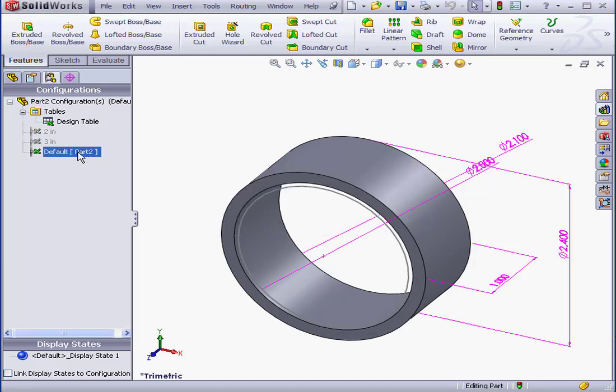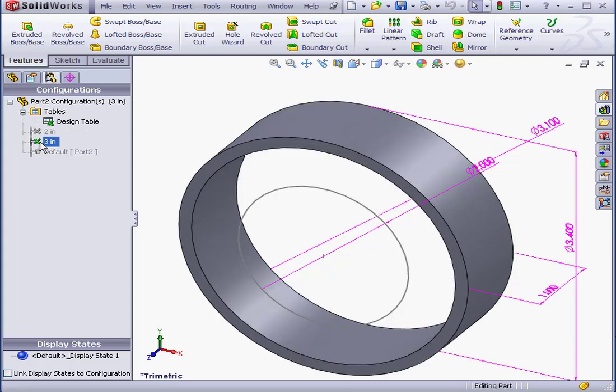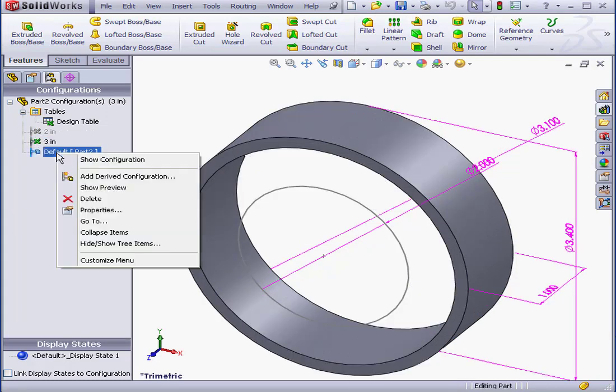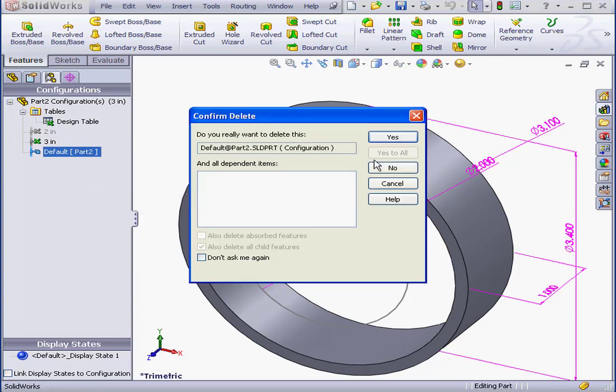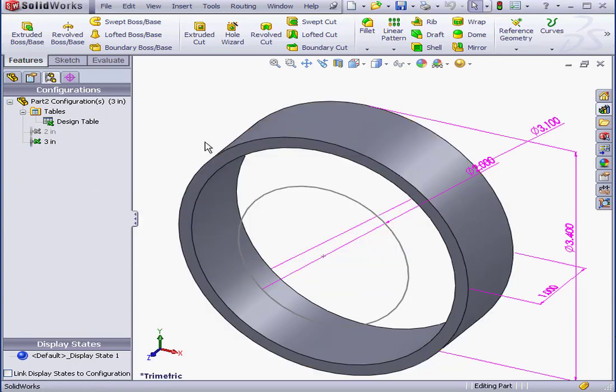Let's delete the default configuration now. In order to do so, I need to select a different configuration to make it active. Now right-click on Default and select Delete. Yes to confirm.